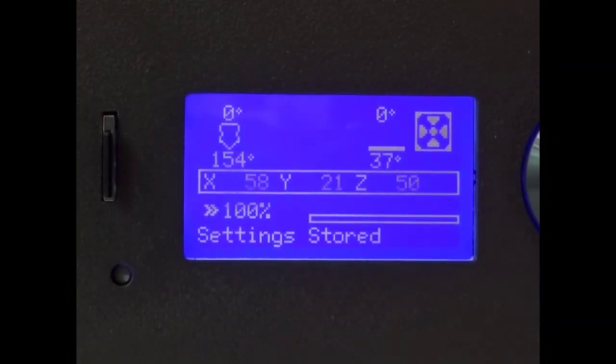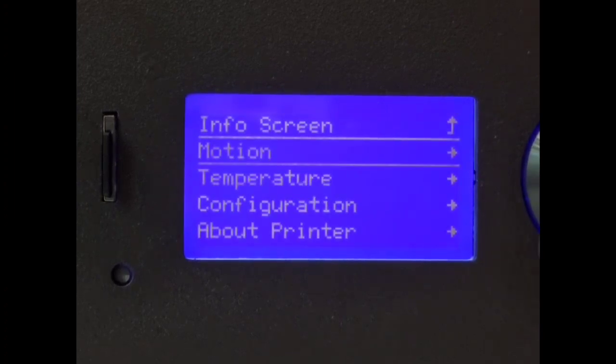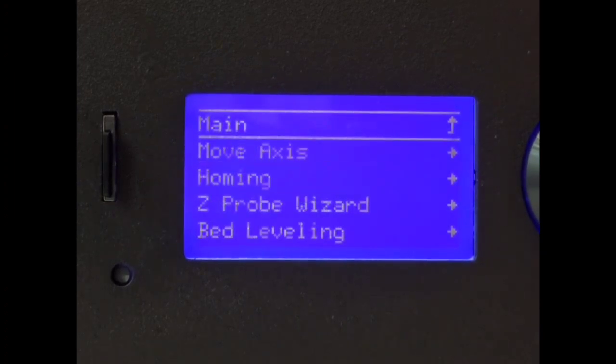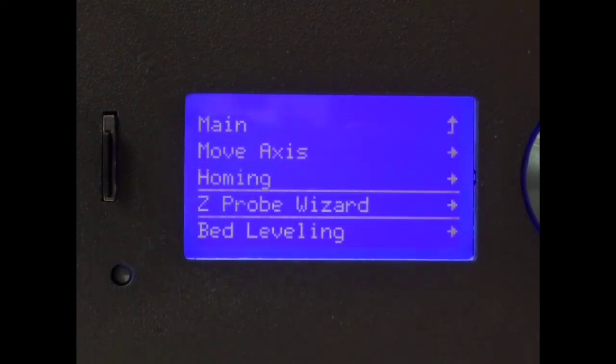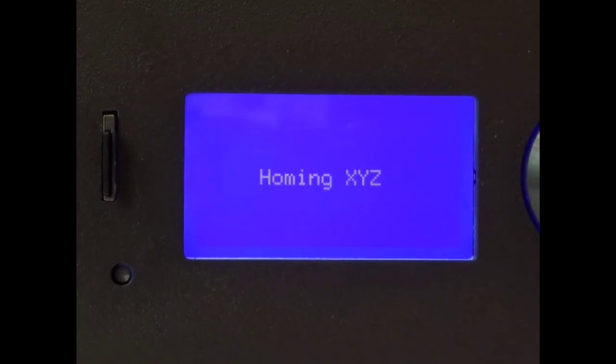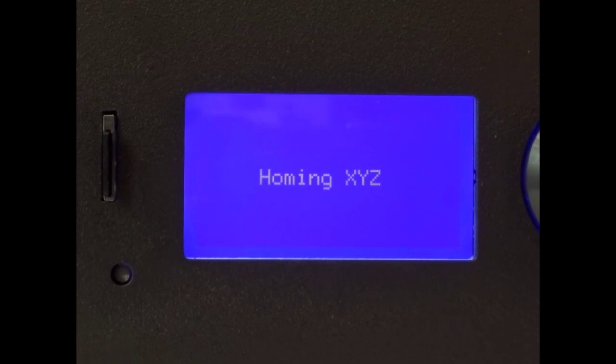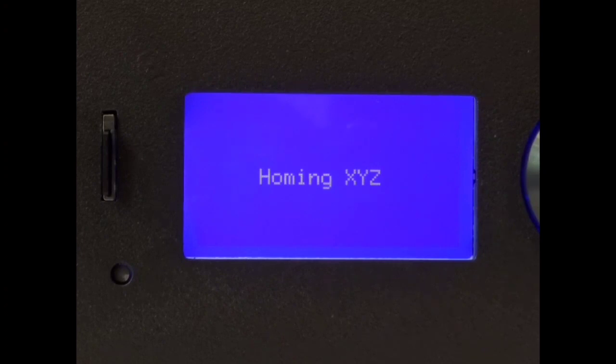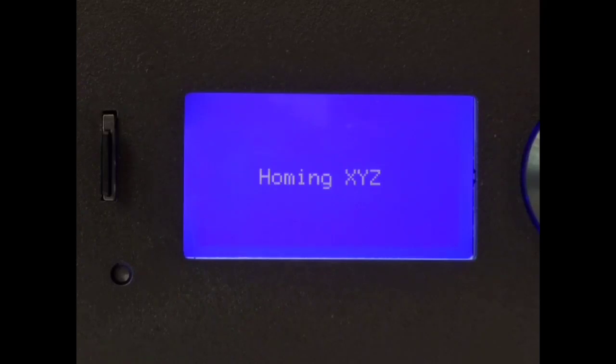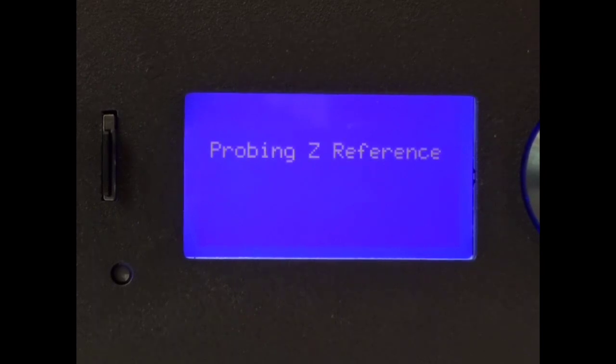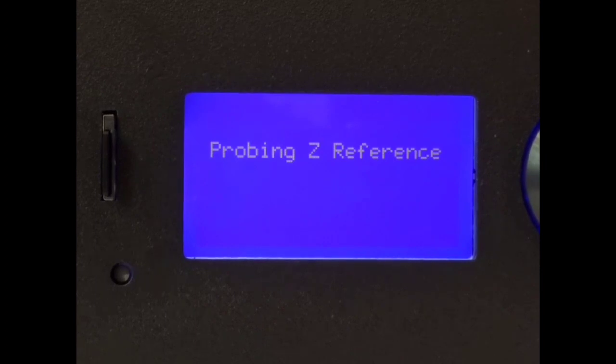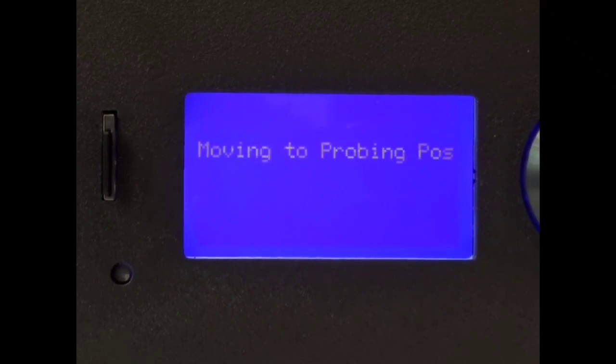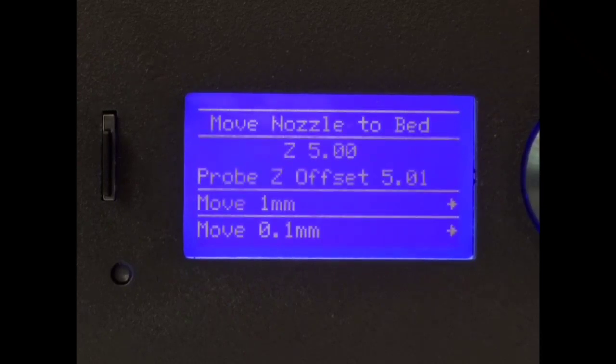First thing we want to do is we want to go to motion and then we want to go to Z-Probe Wizard. This will set our Z-Offset for our probe. The Z-Offset is the distance between when the probe triggers and where the actual nozzle itself is. It's very important that we set this. This firmware does things a little bit differently than the 228 does. We're always going to use the probe as our end stop for our Z. So the Z end stop that's at the bottom of the printer won't be used anymore.